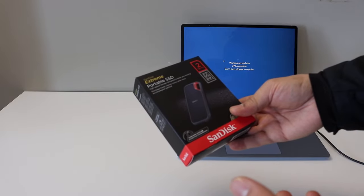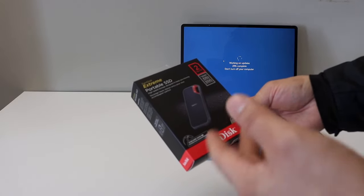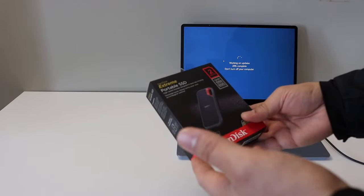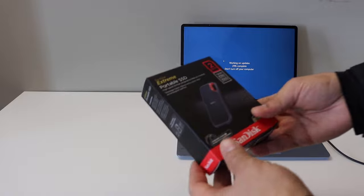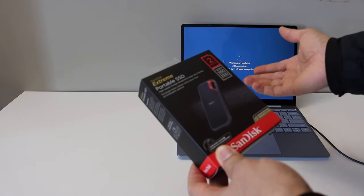In this video I'm going to show you how to set up your SanDisk Xtreme portable SSD with Windows 10 laptop or computer.